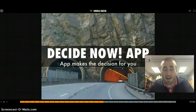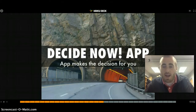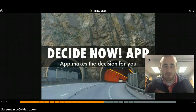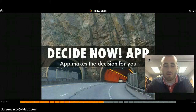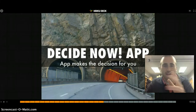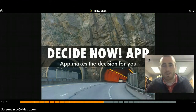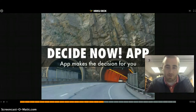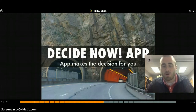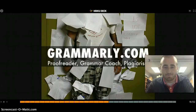The Decide Now app is great for helping groups make decisions. If kids in a group are arguing about who does what task, you just drop the options in the app and it'll decide for them. It's very easy to use and you can download it from the app store.